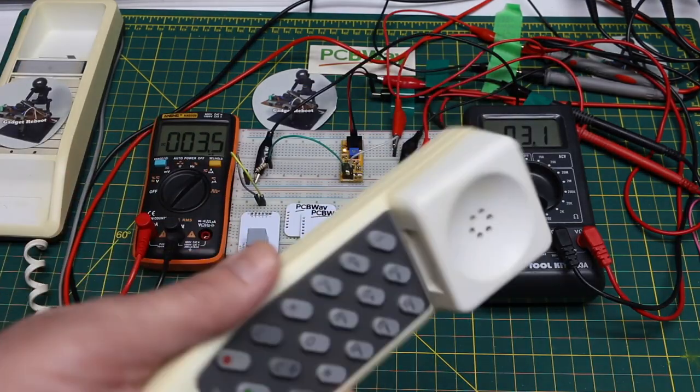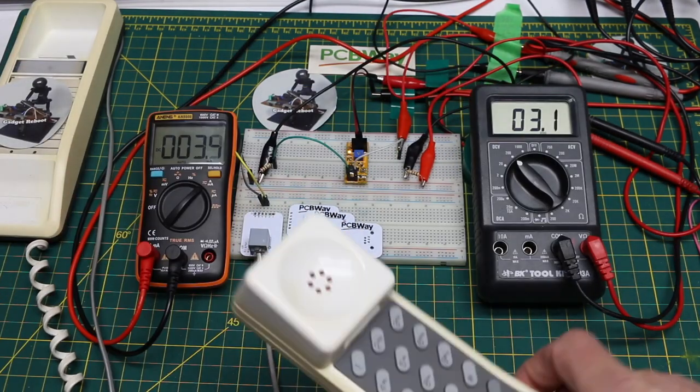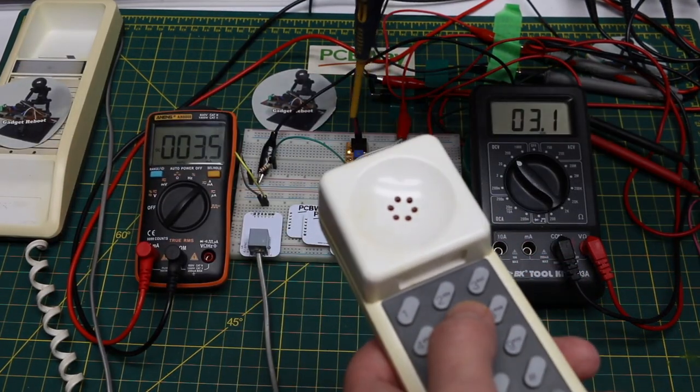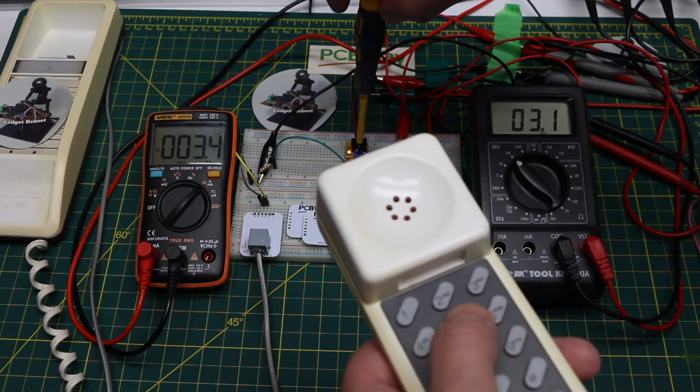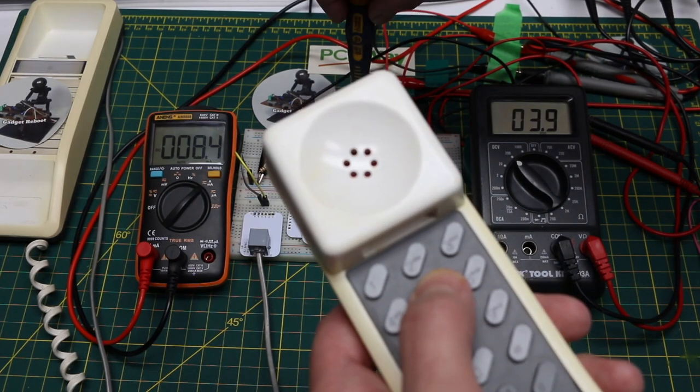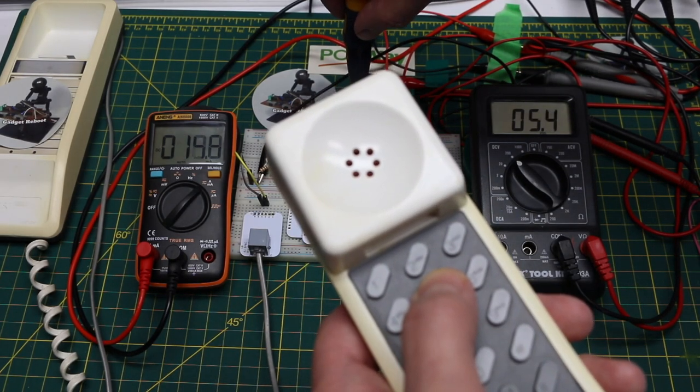With the circuit assembled I'm going to take a phone off hook and press the buttons until I can hear the DTMF tones working.